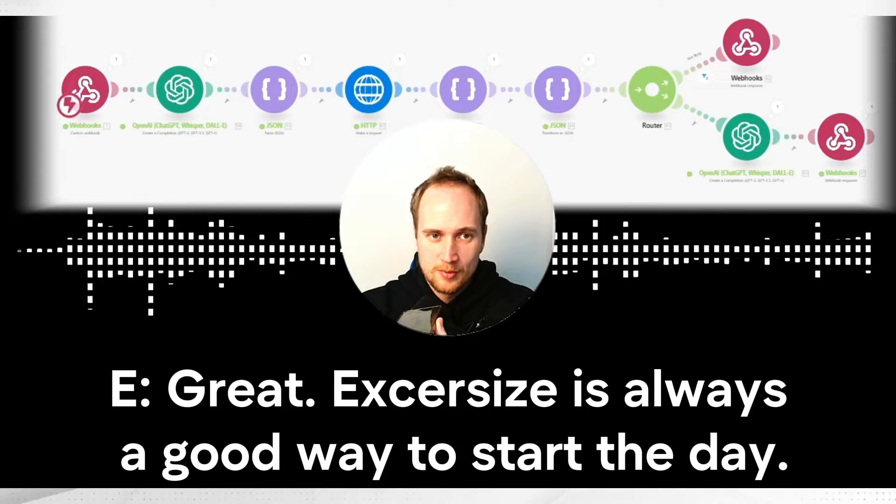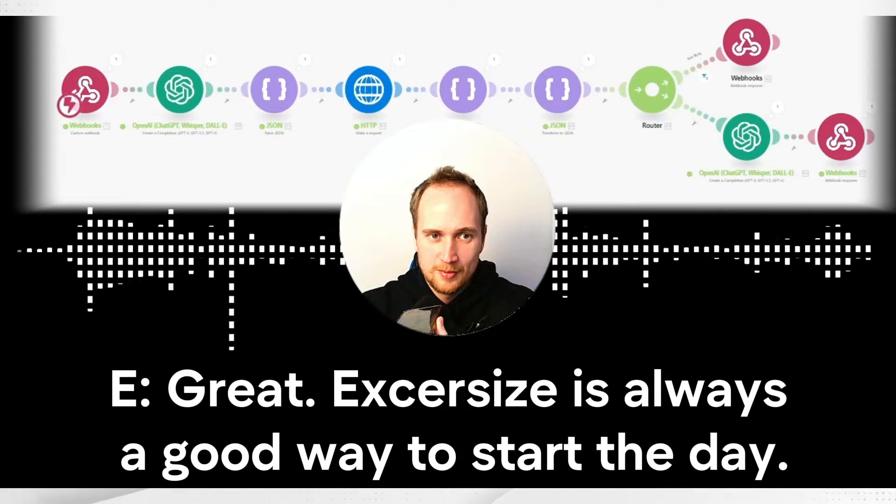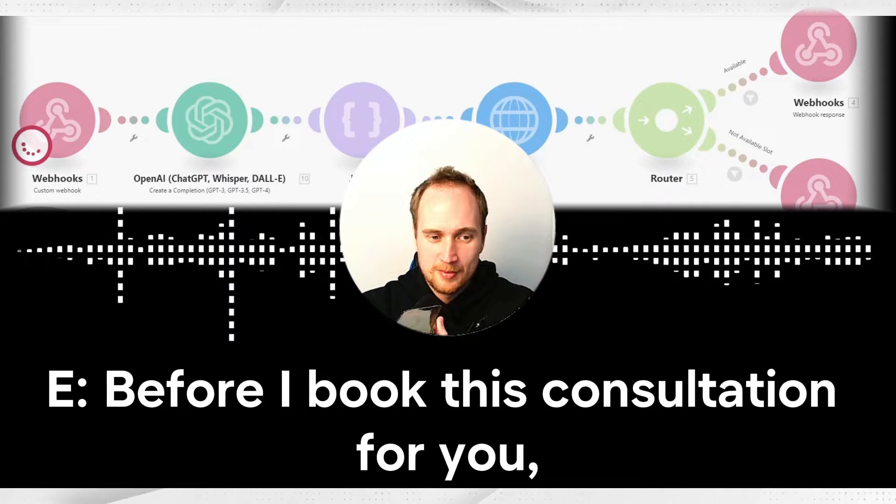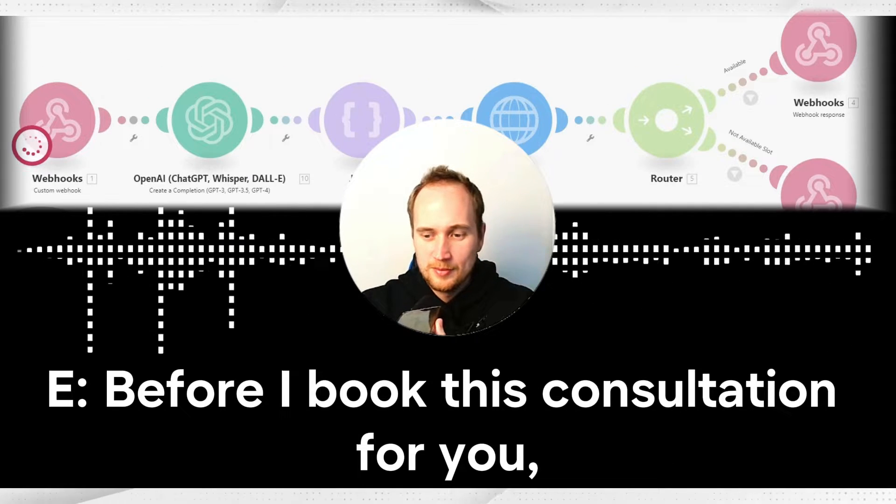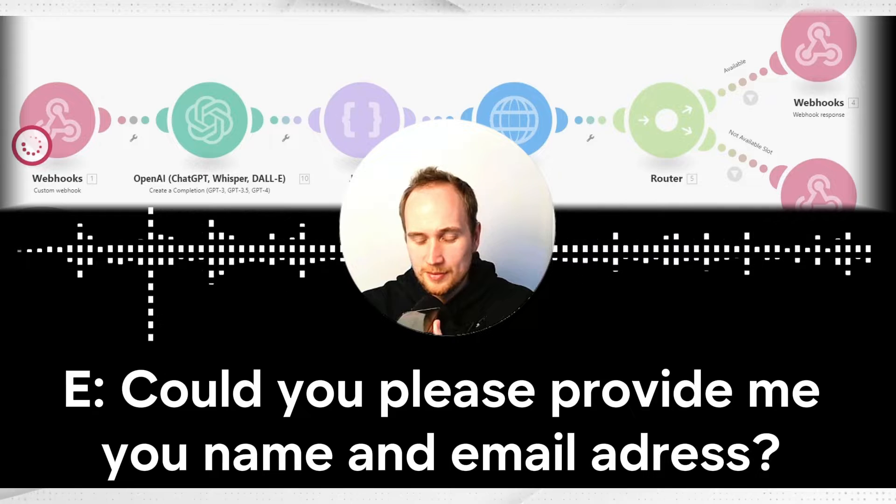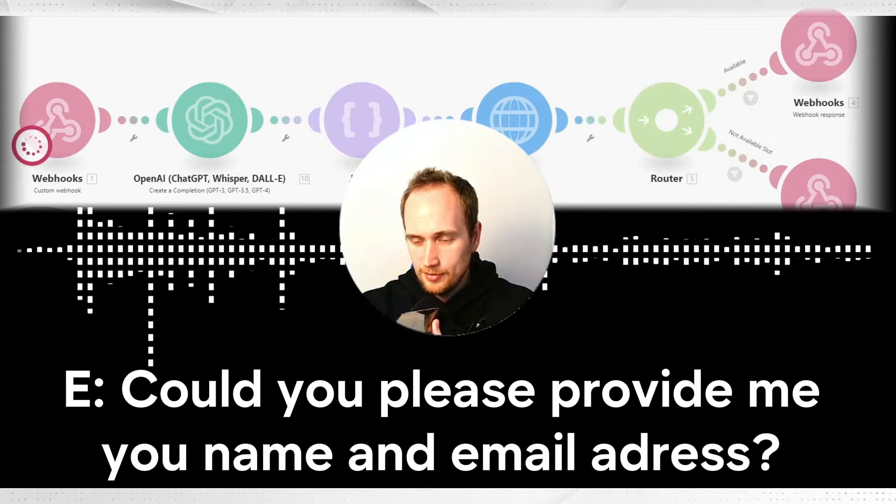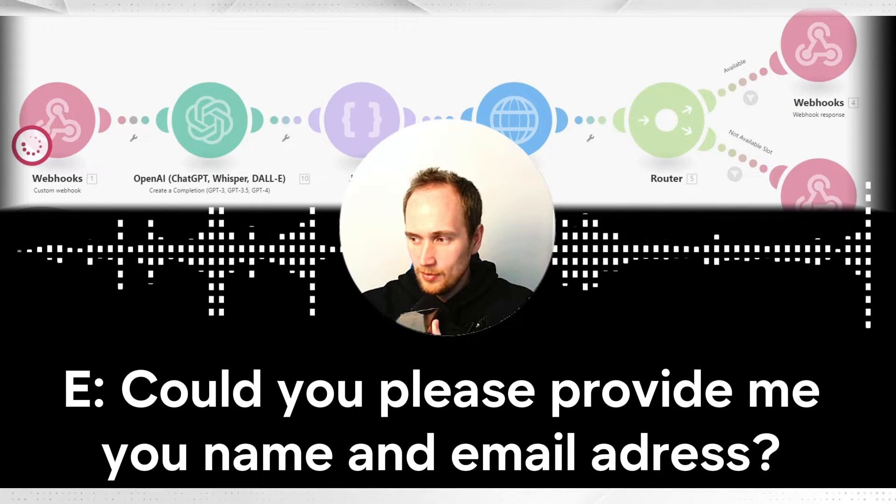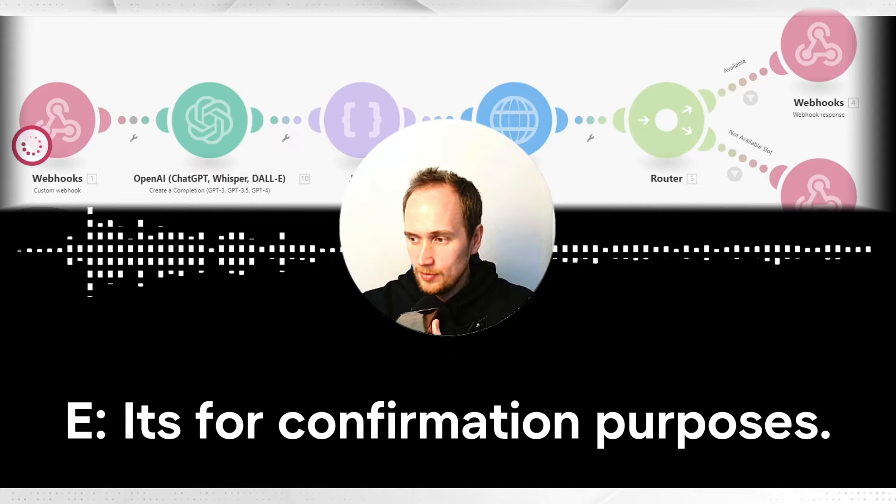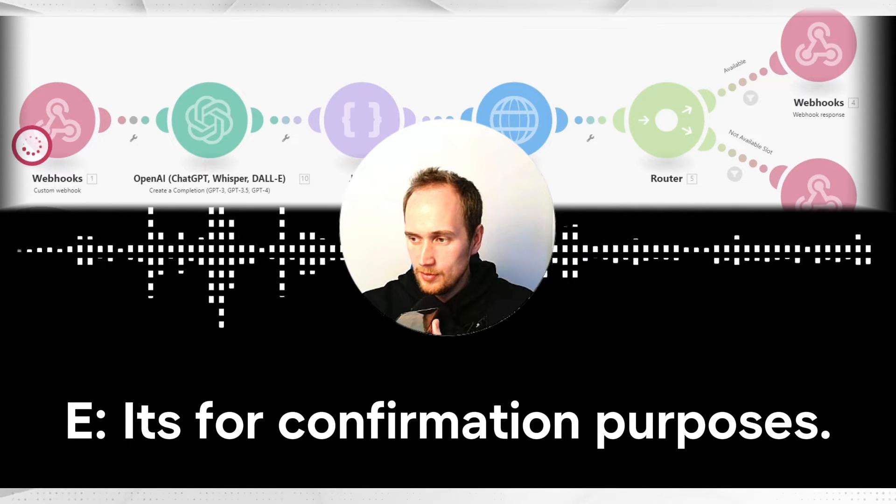Great, exercise is always a good way to start the day. Before I book this consultation for you, could you please provide me your name and email address? It's for confirmation purposes.